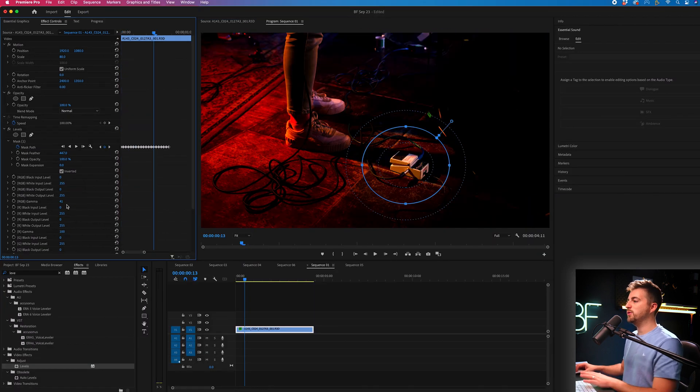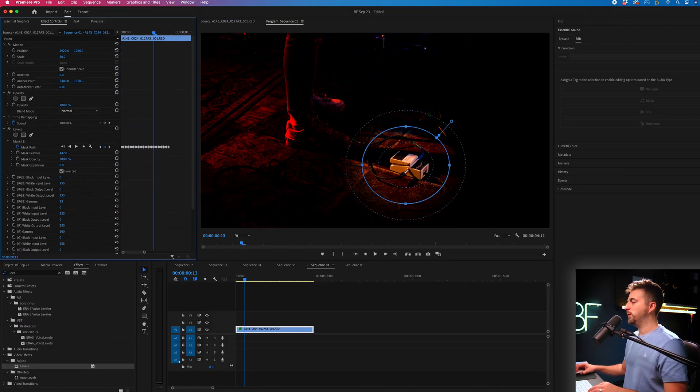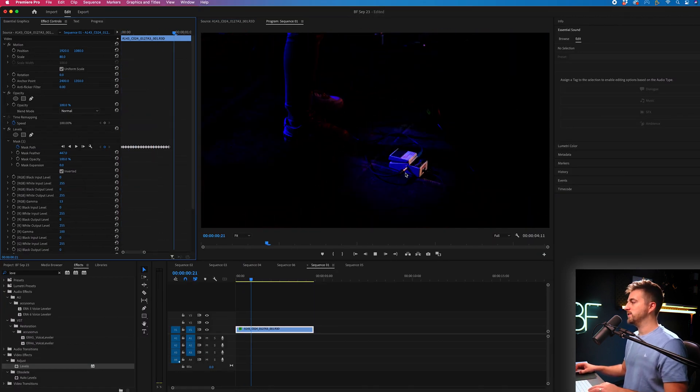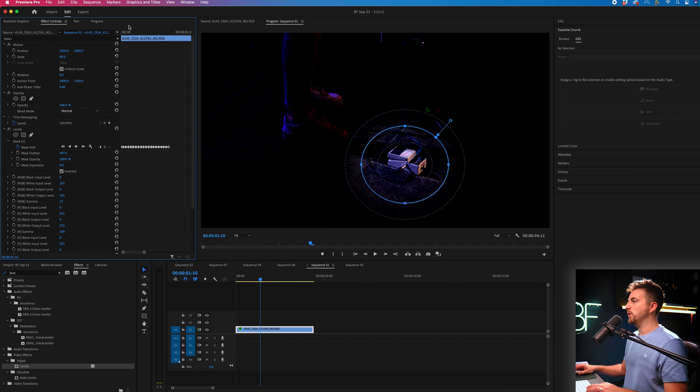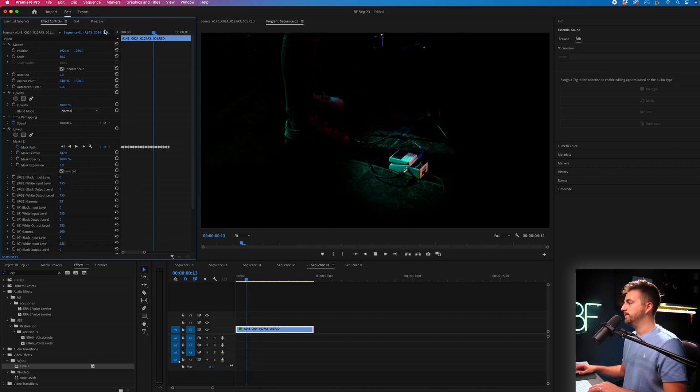So now if we go back into here, we can pull everything down so that we only focus on this one item. But essentially, the spotlight effect is literally just a case of dropping levels onto your video clip,